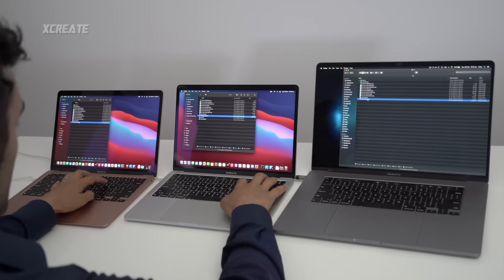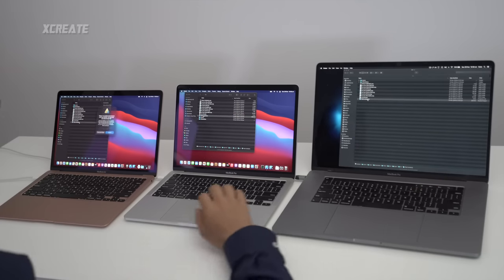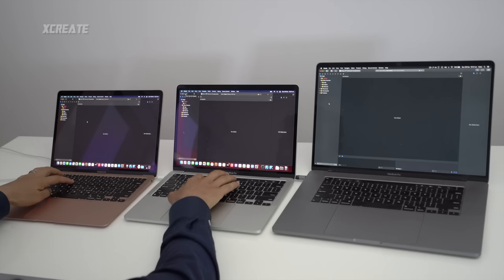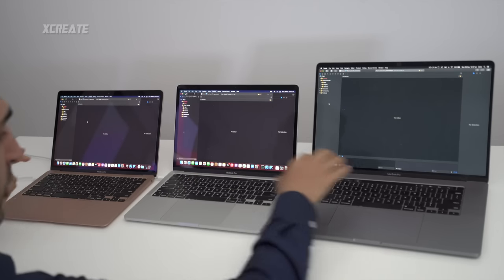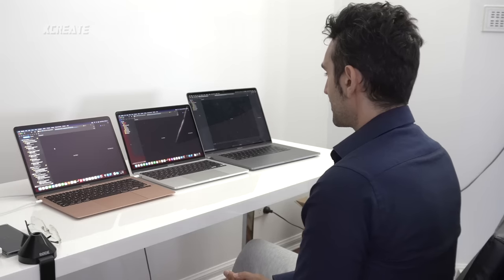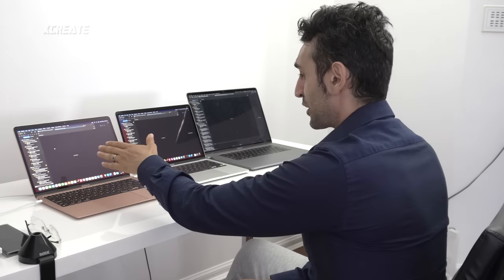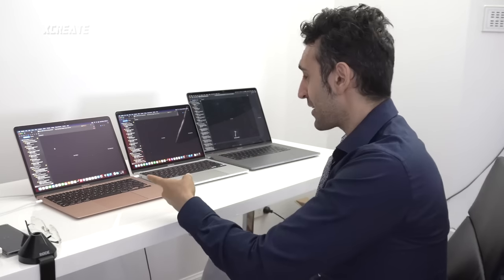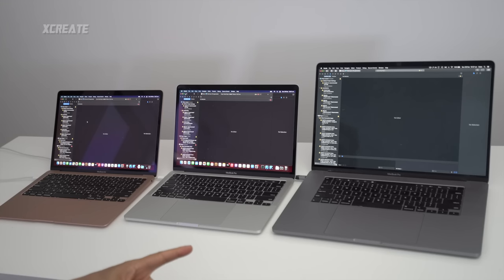I've now set up Player, an indie 3D game engine. It has C++ code and Objective-C code — it's a bigger project than the last one. Three, two, one, go! The Air is flying through the compilation tasks, the Pro is second — this is twice the Air has beaten the Pro — and the 16-inch is just ever so slightly behind.